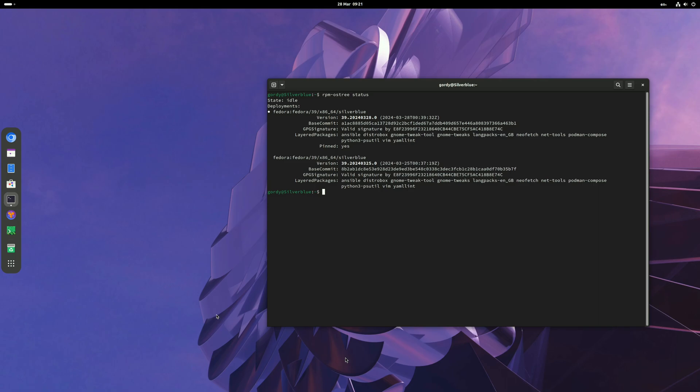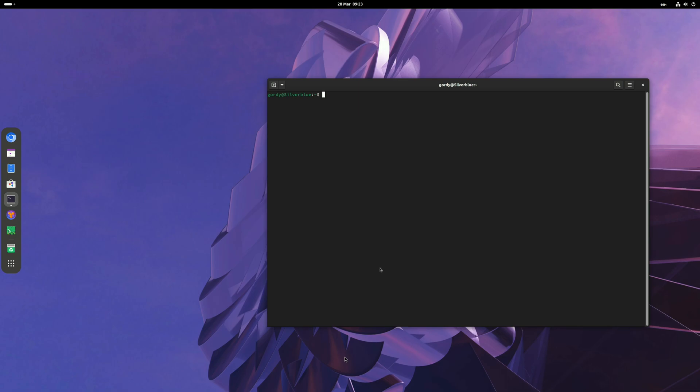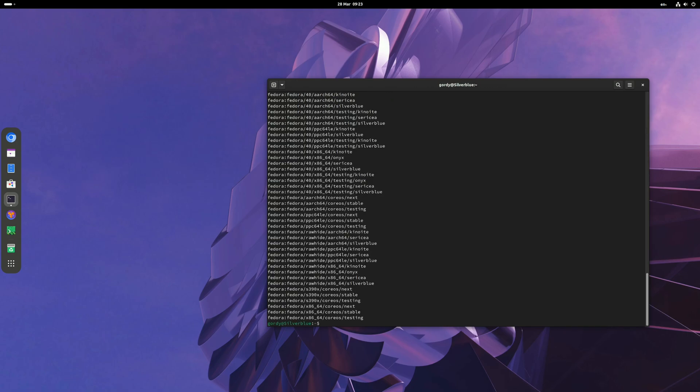To begin the upgrade, we need to get a list of the deployments available to you. To get the list, run the command ostree remote refs fedora. This will give you a list of all the deployments available.